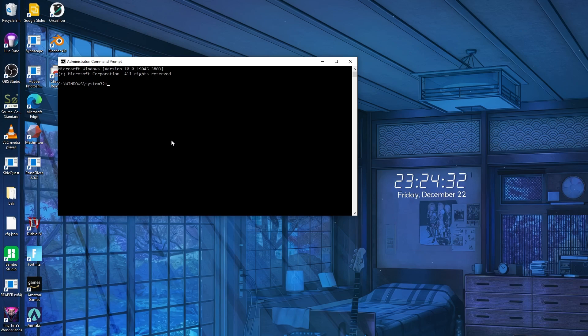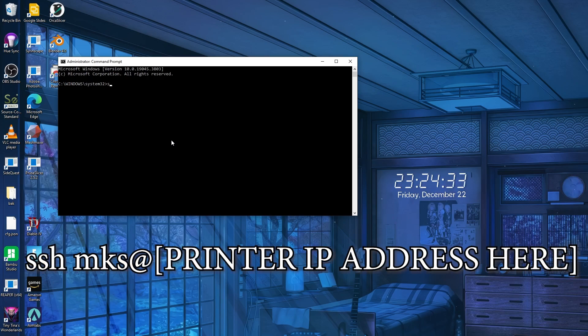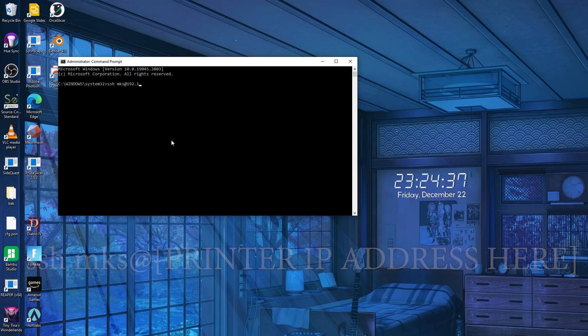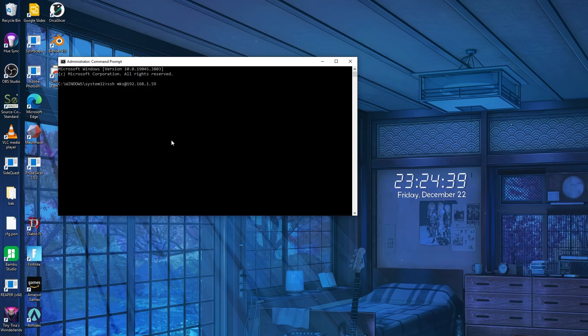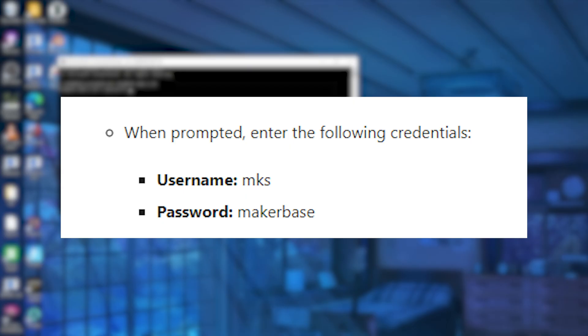When command prompt is open, you're going to type SSH MKS at, and then put in your printer IP address, and then hit enter. The standard username for Klipper is always MKS, and the standard password is MakerBase.